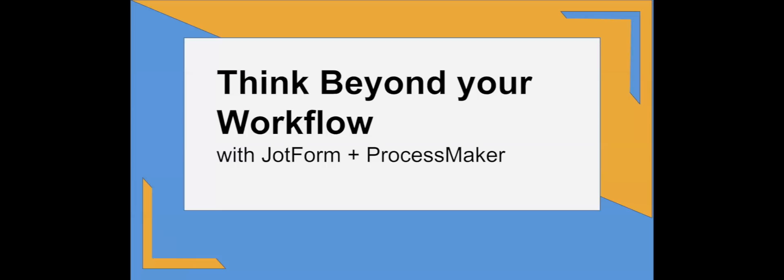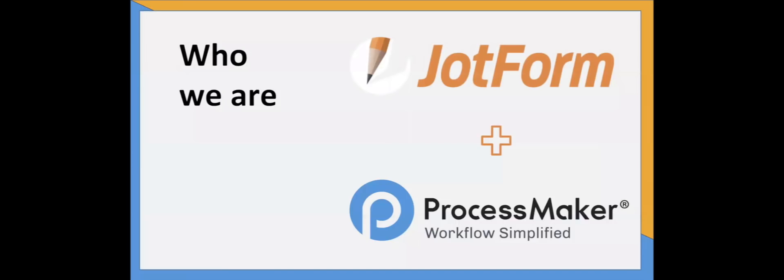Thanks Matt. We're excited to show you the integration we've been working on with JotForm and want to thank everyone on both teams for the work that got this integration to where it is today. Our goal is to help JotForm users get more done with less using this integration that we've built.